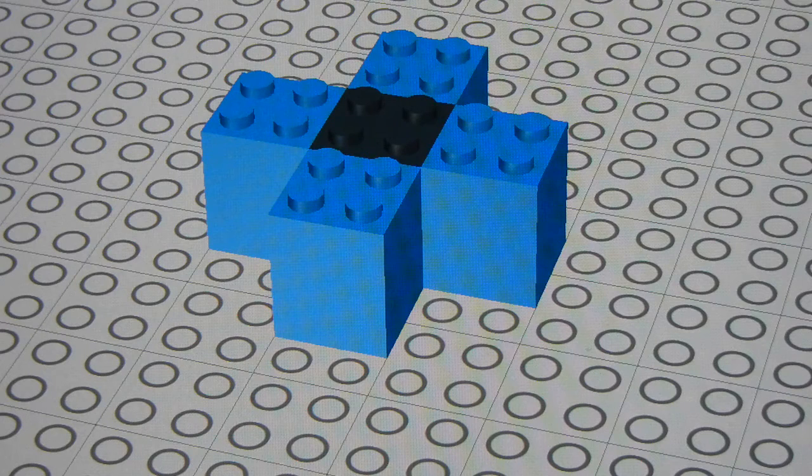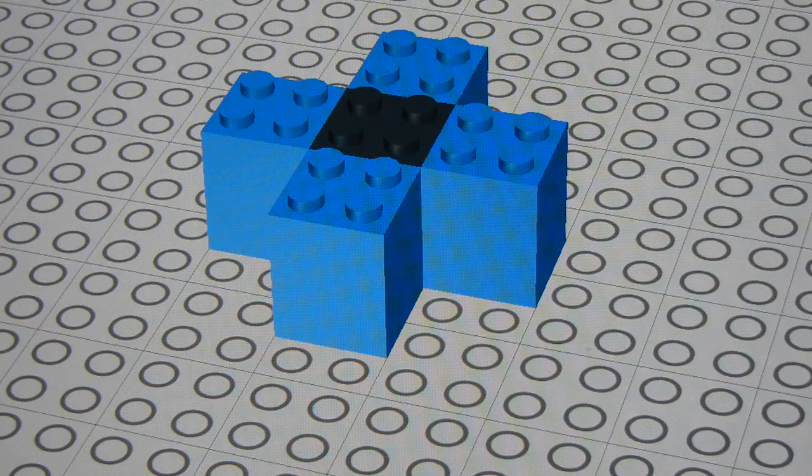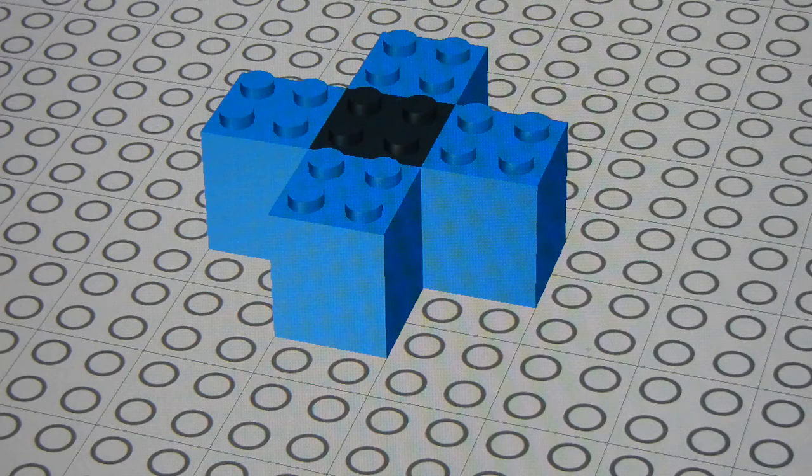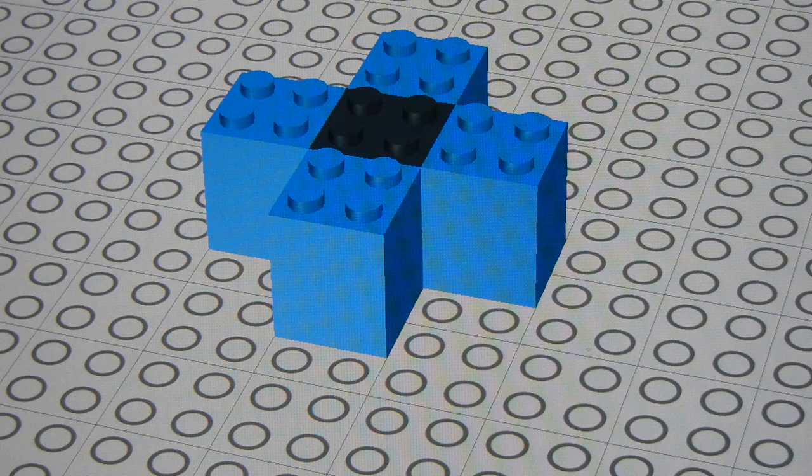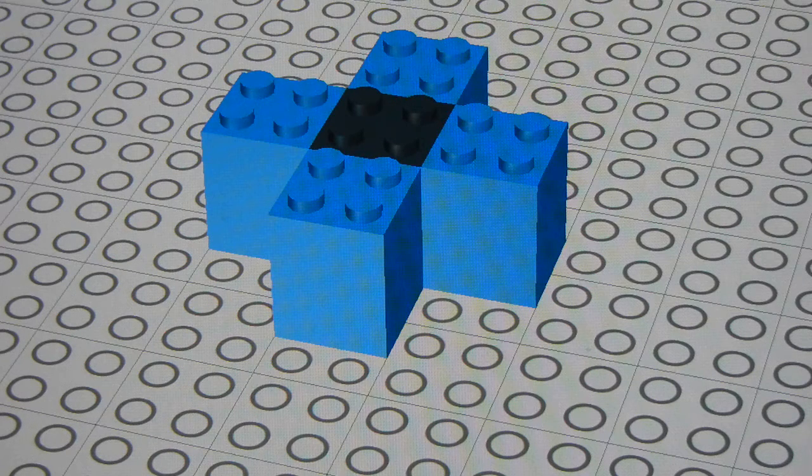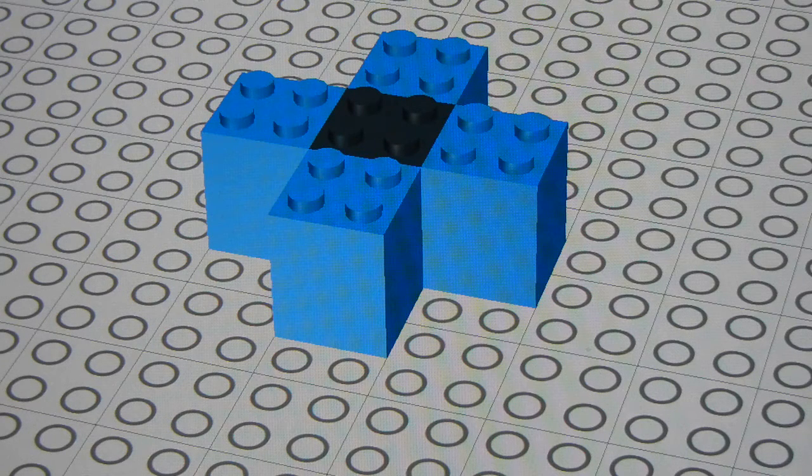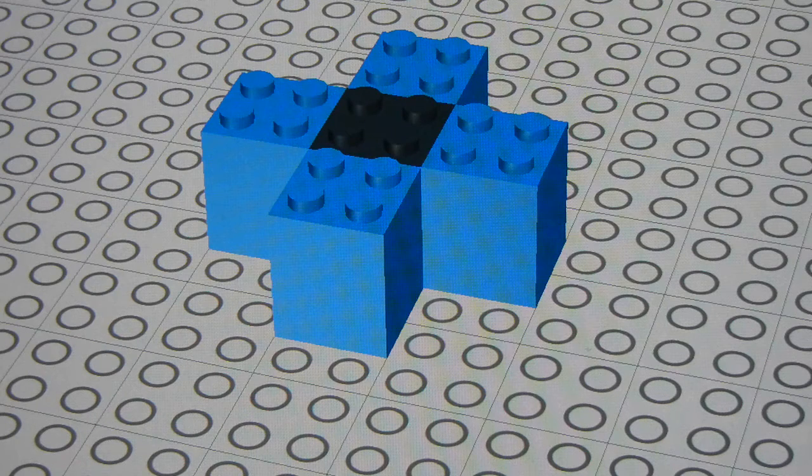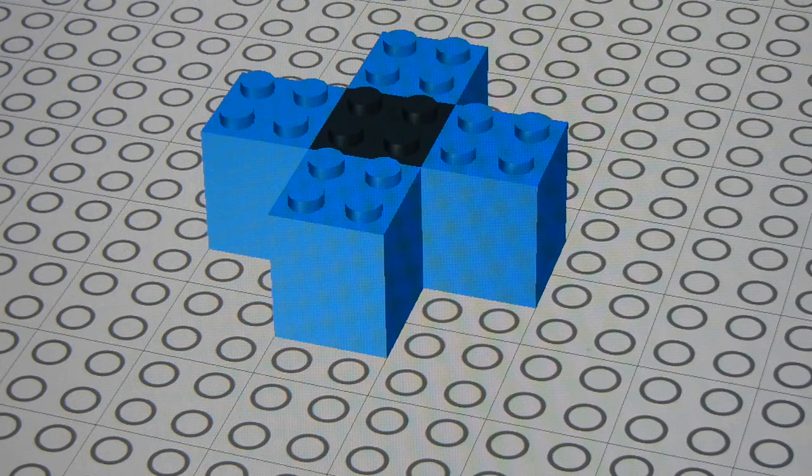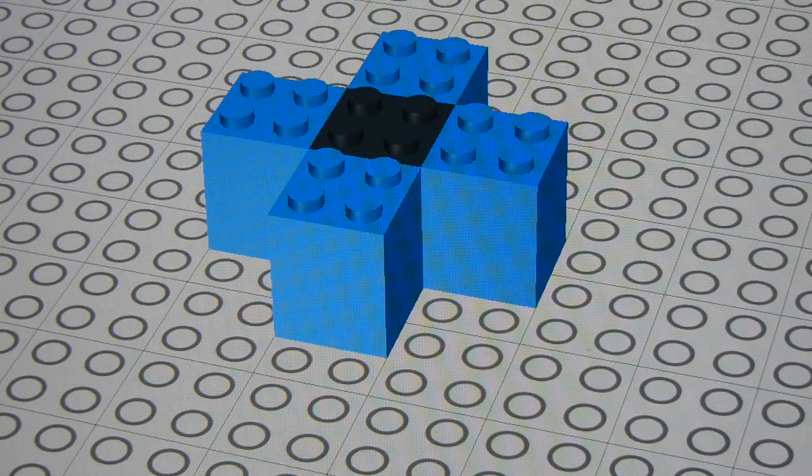In order to do this, we're going to be using a program called Lego Digital Designer. In place of using Velco blocks, I'm going to represent each of the atom's components using Lego bricks.